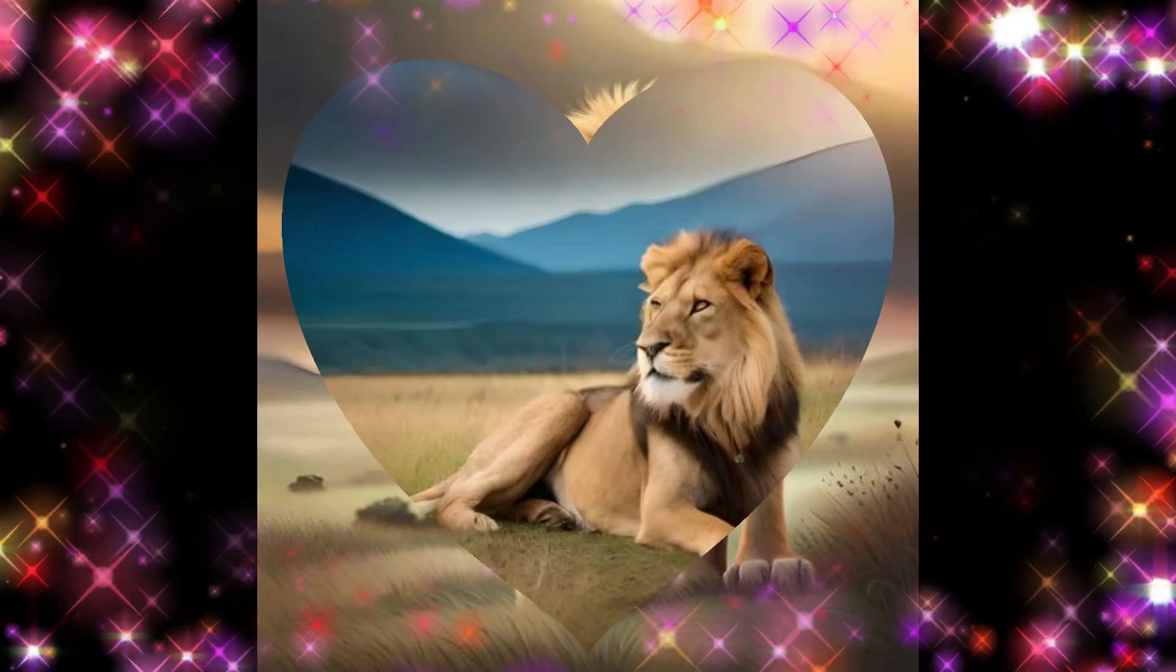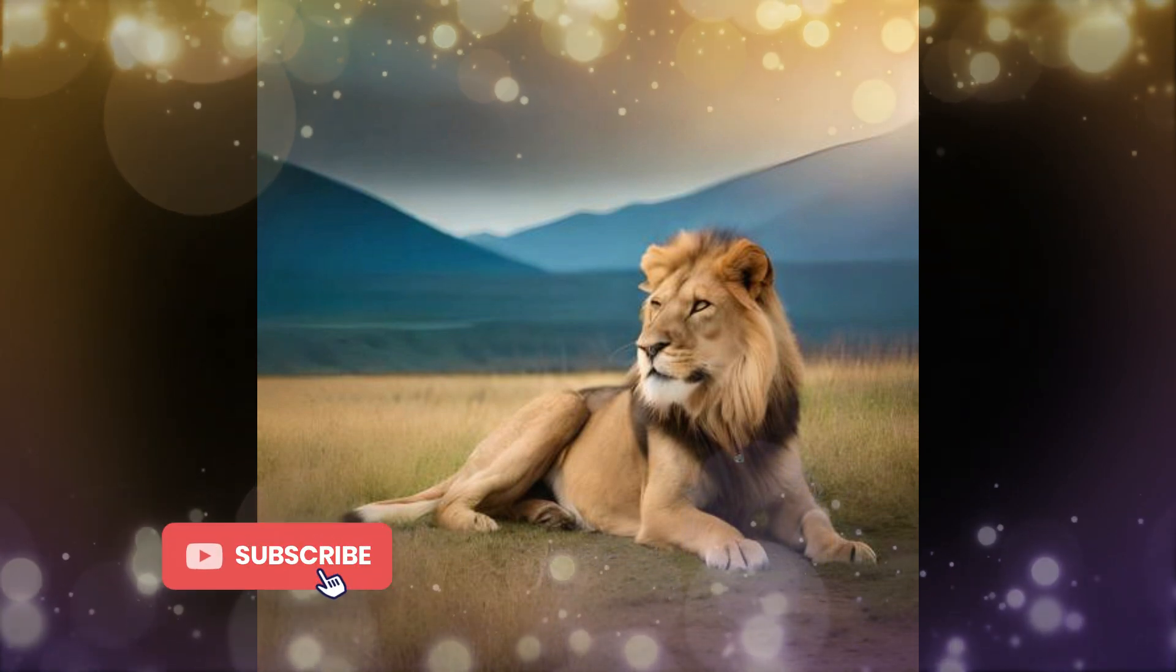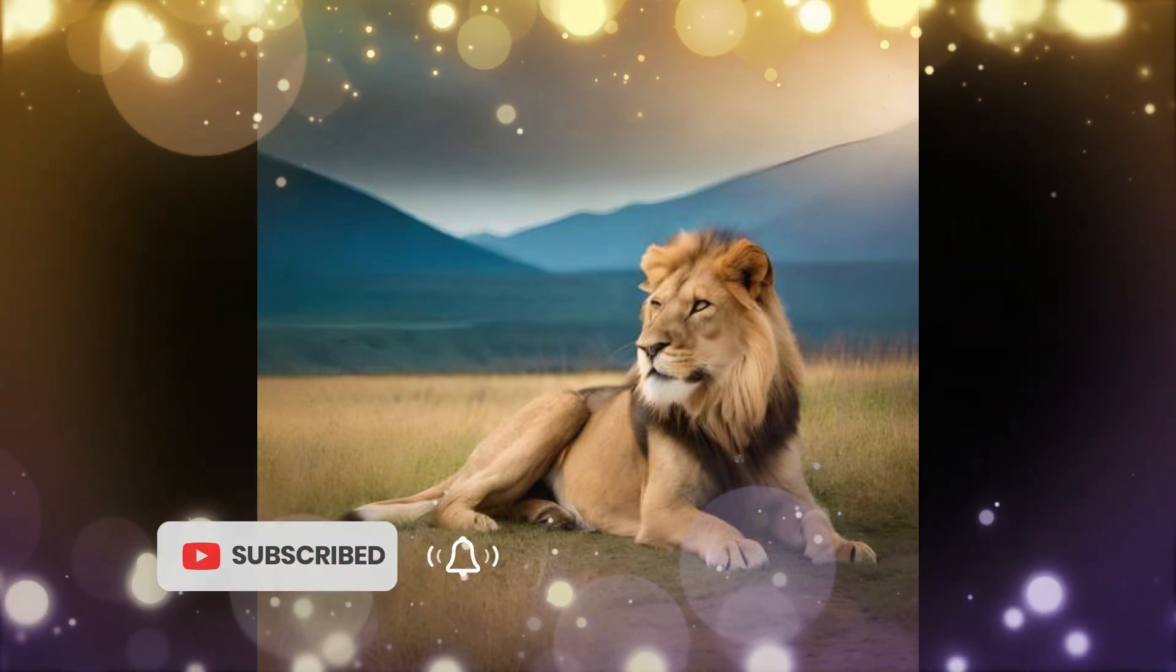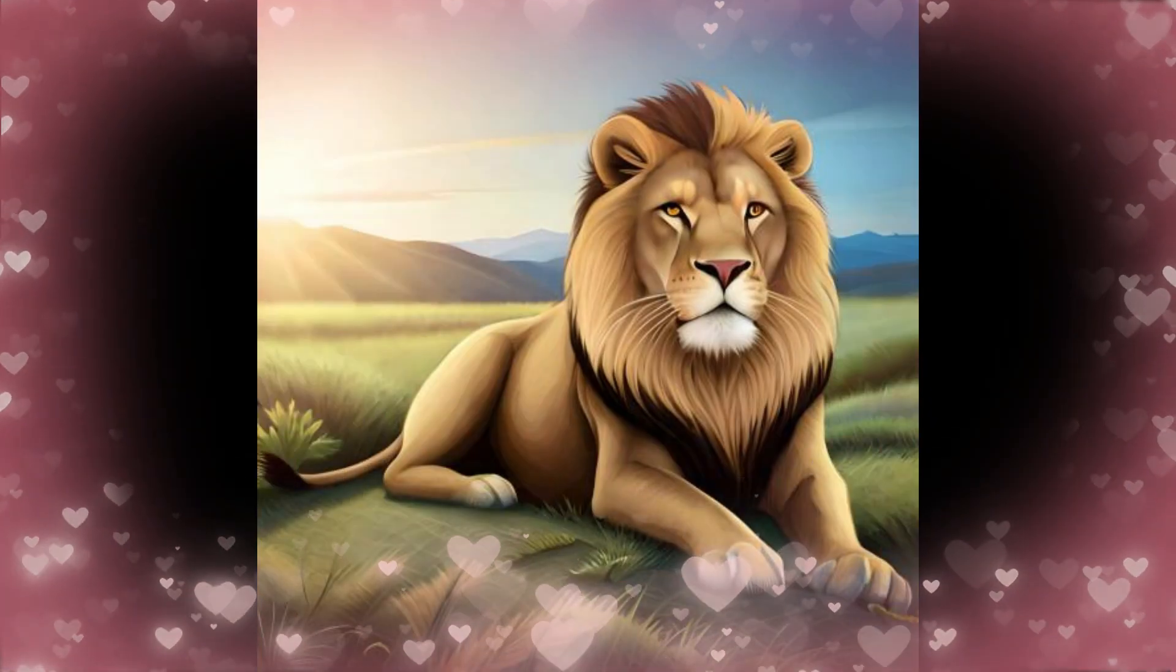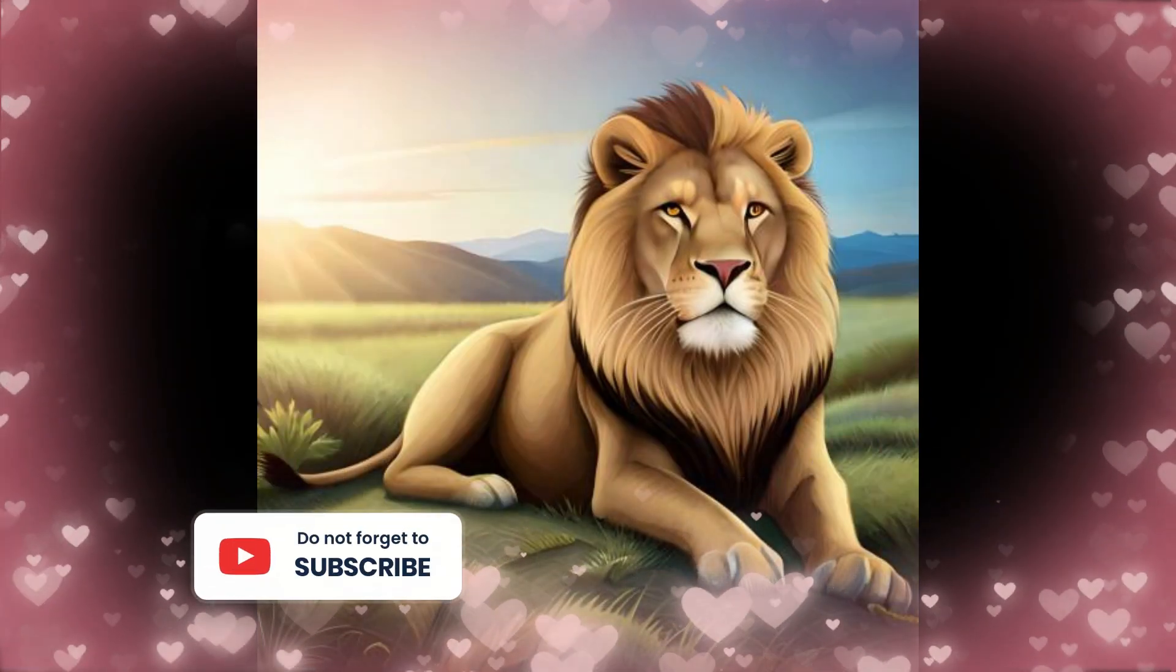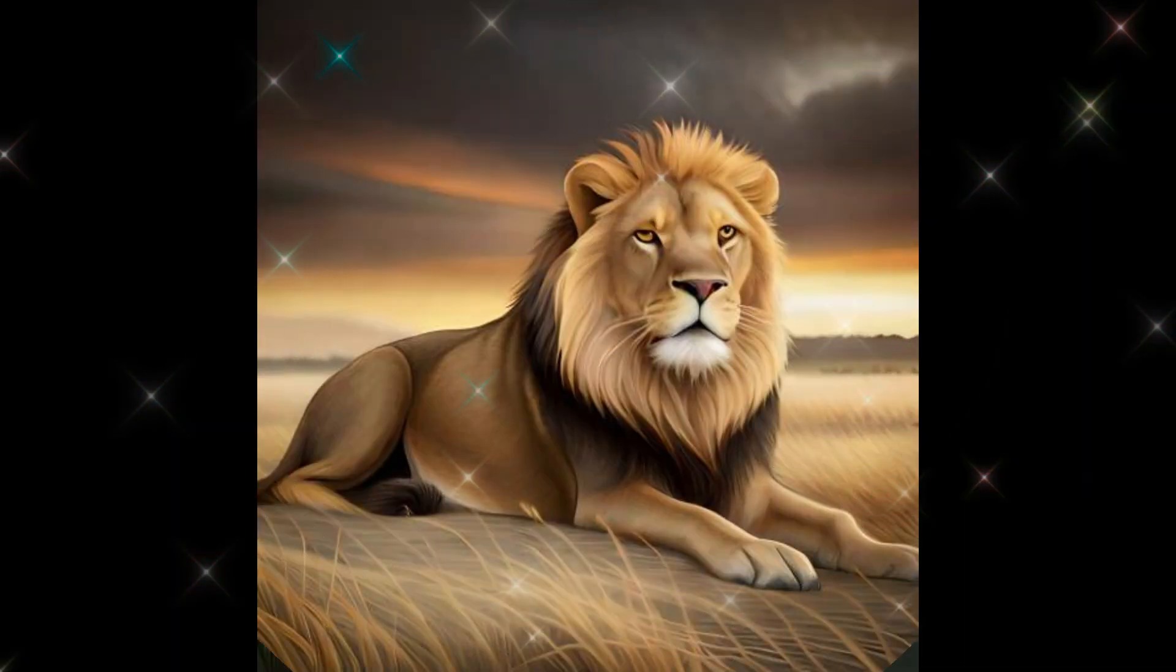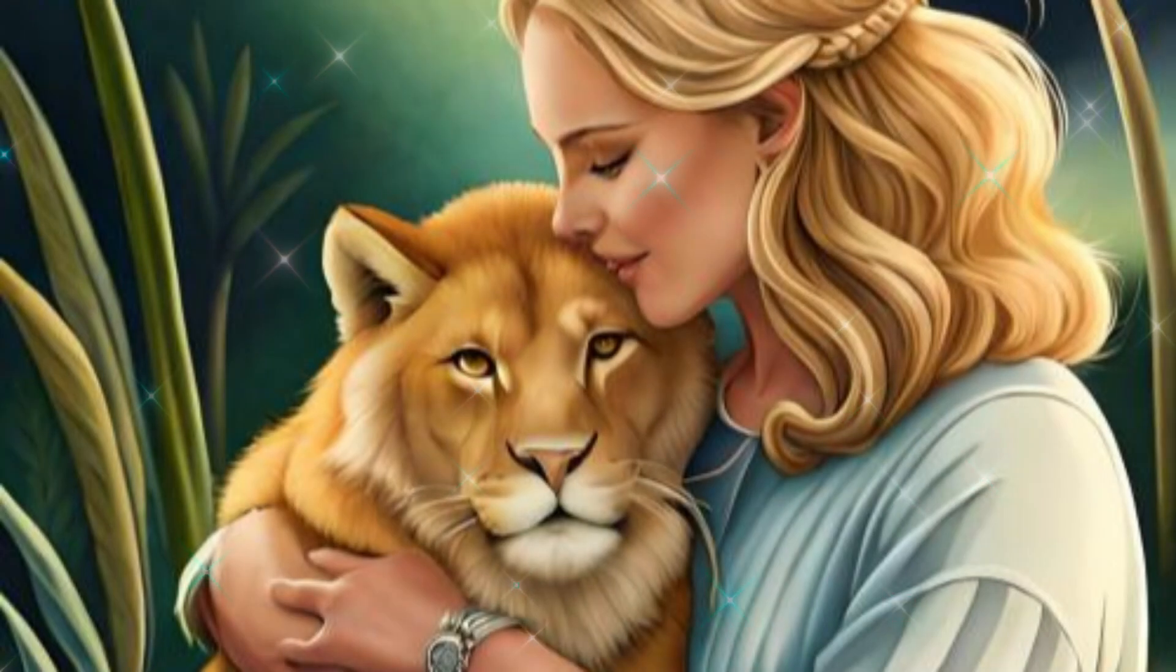In the heart of the savannah, a majestic lion prowled with regal grace. His golden mane glistened under the African sun, symbolizing his dominance. With every stride the earth trembled, yielding to the king of the jungle. His piercing amber eyes surveyed his domain, fierce and untamed. In this way you can easily earn money from YouTube by creating videos.